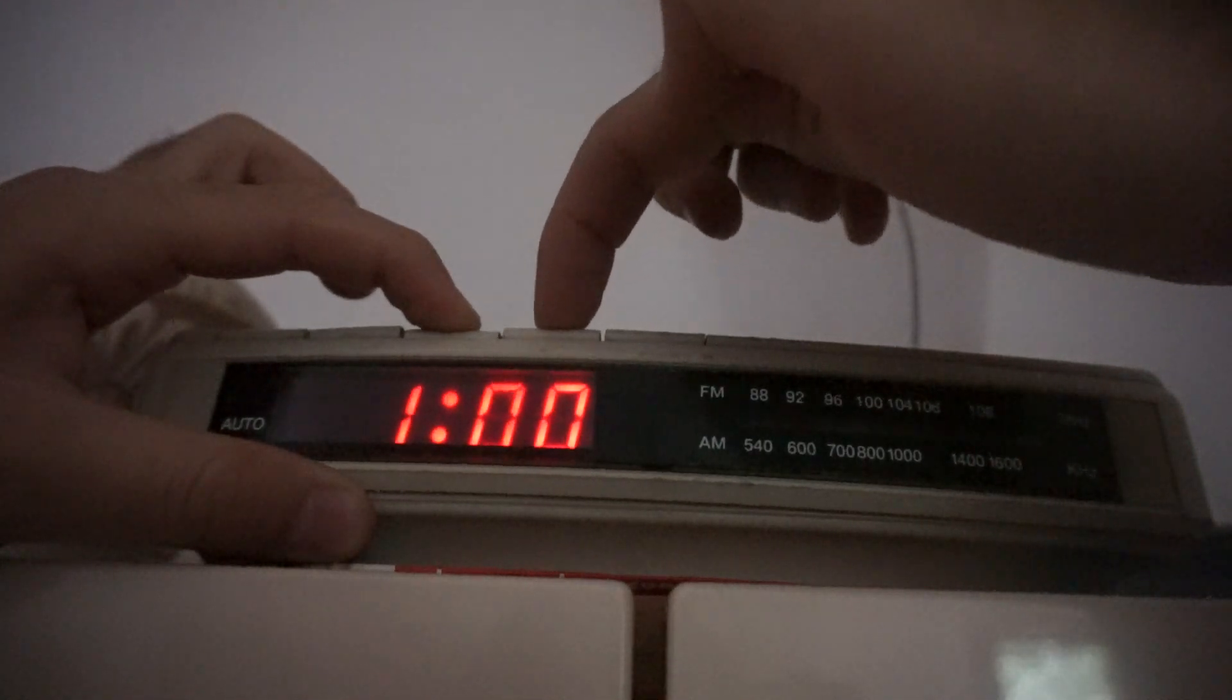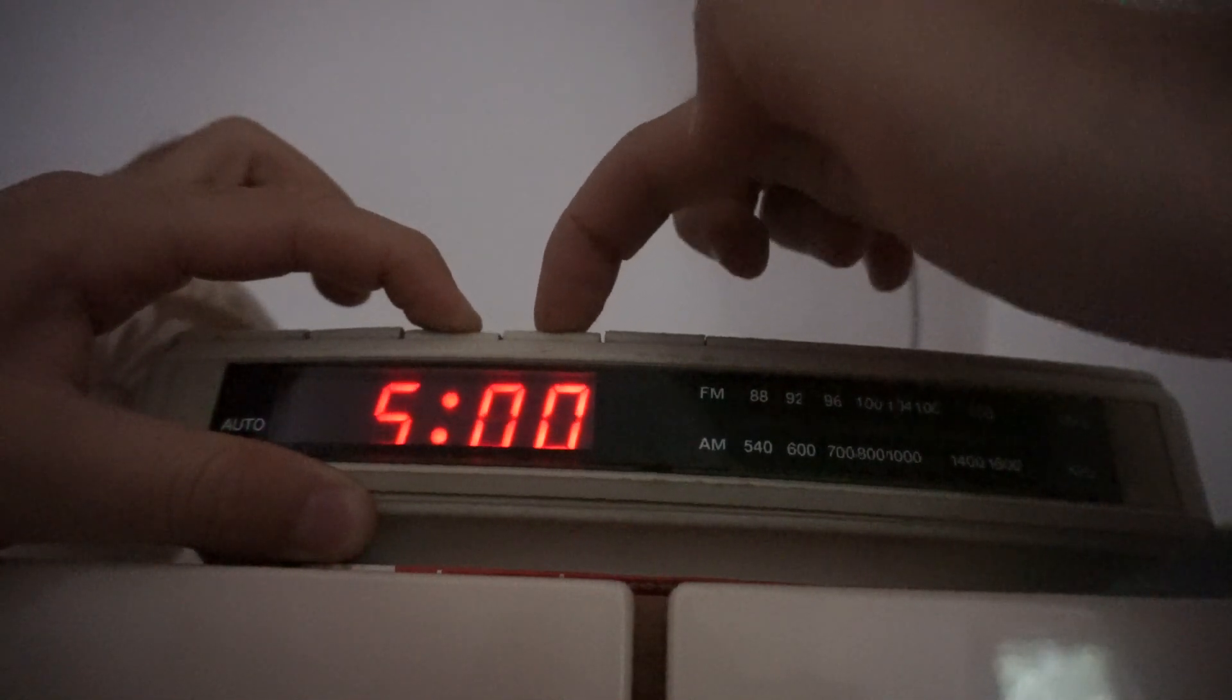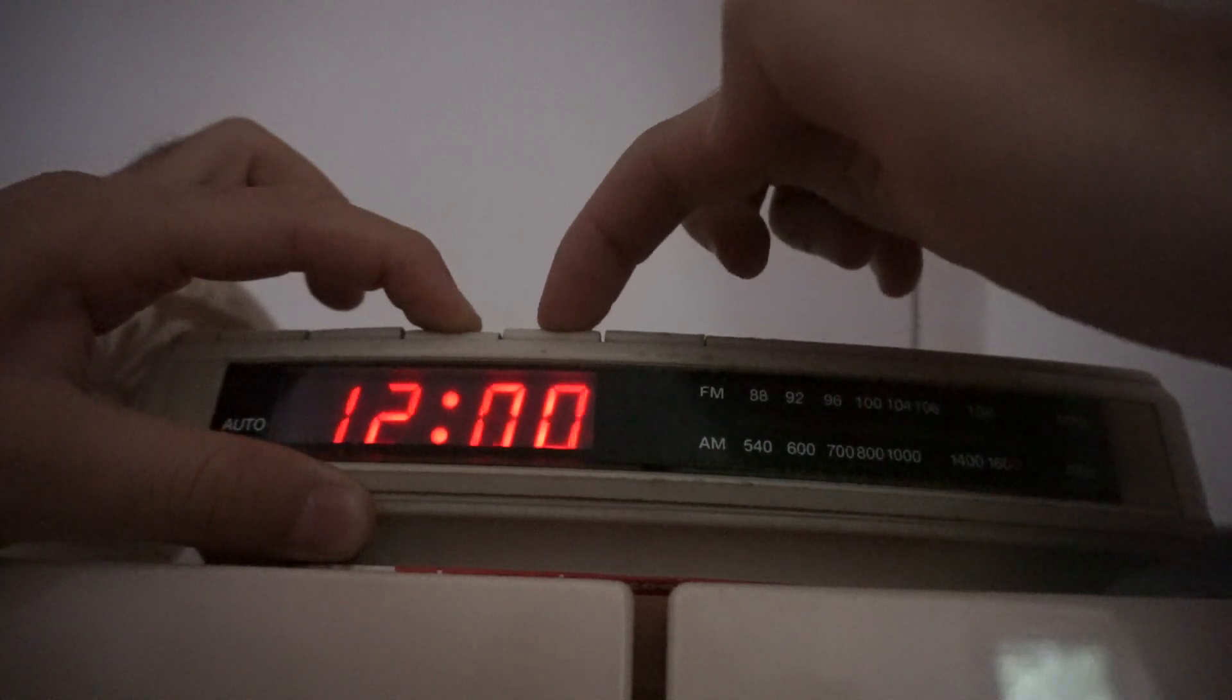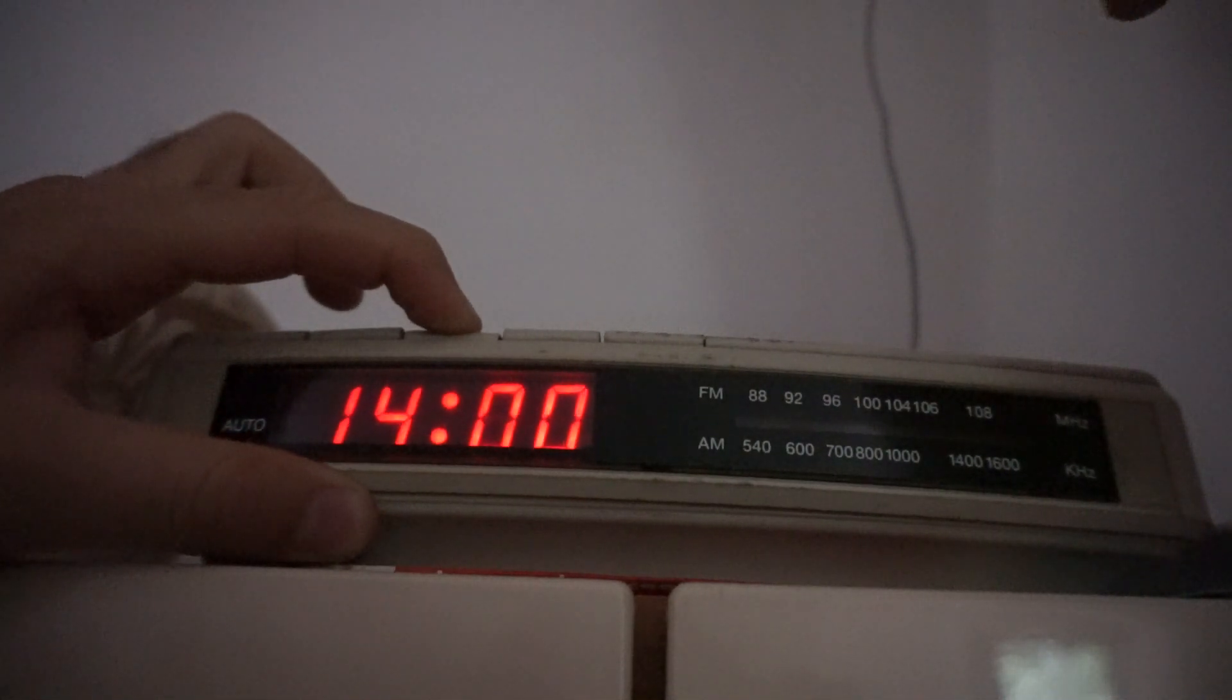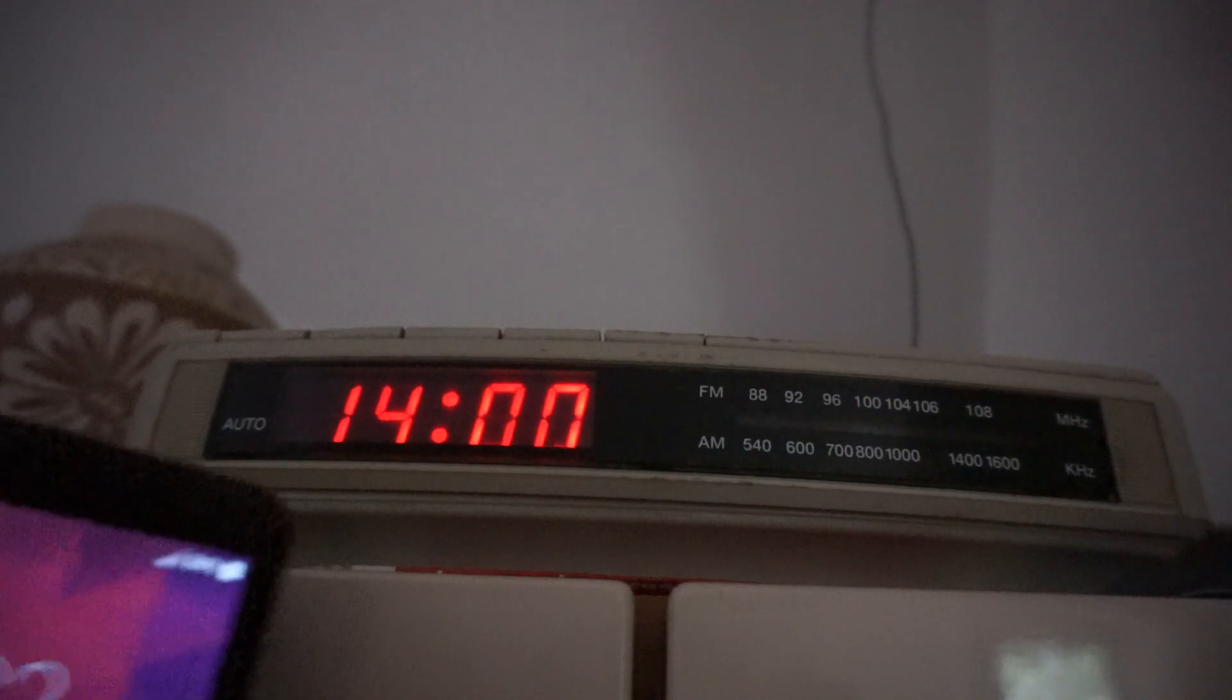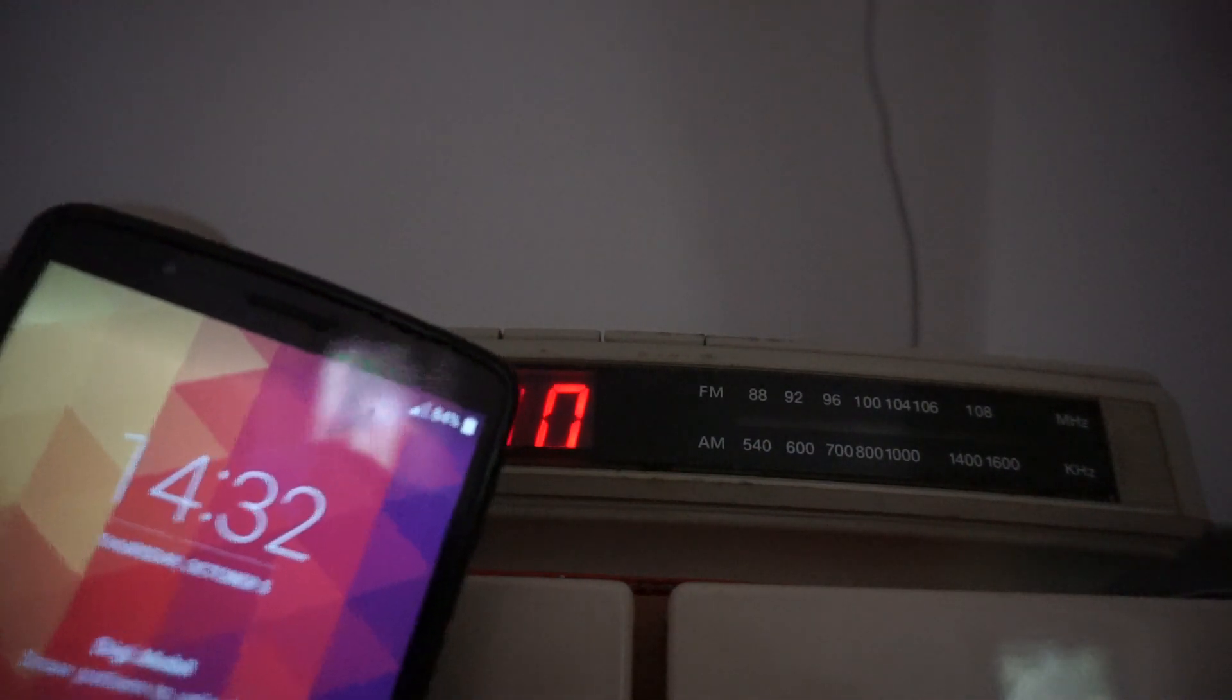So I'm pressing this and meanwhile setting the clock. Current time is 14 and 32 minutes.